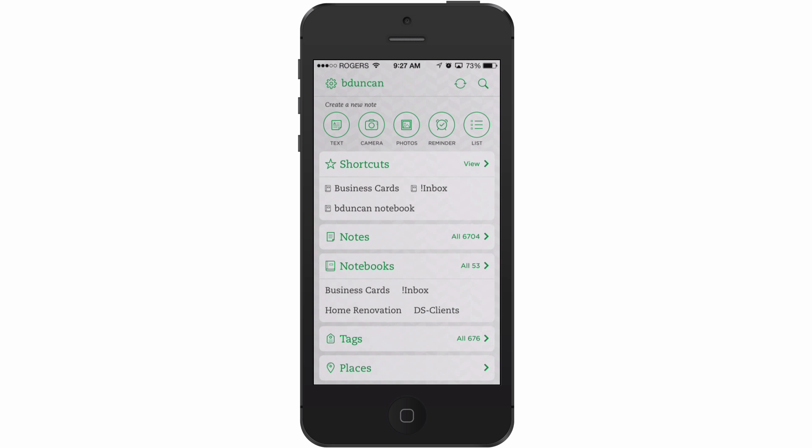Hey there, it's Brooks here from documentsnap.com and today we're going to talk about how to scan business cards using the Evernote iPhone app and how you can have the information from those cards automatically added to a contact on your phone.